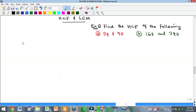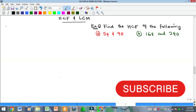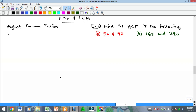Hello everyone, you're welcome to my YouTube channel. My name is Precious and in this video we want to look at the HCF and LCM of numbers. HCF means Highest Common Factor, whereas LCM is the Lowest Common Multiple. Remember in our previous video we talked about factors.